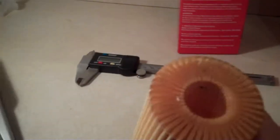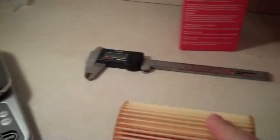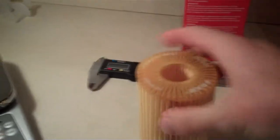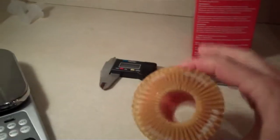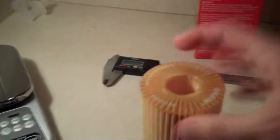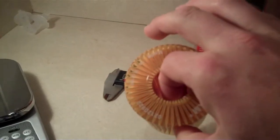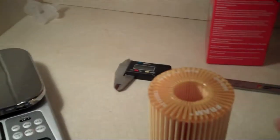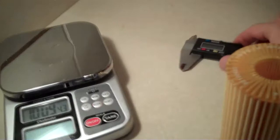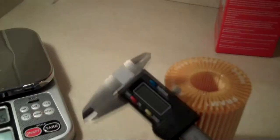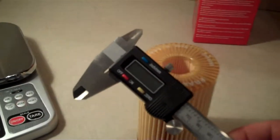We're going to take the filter out of the box. We're going to measure the length, the outer diameter, so from here to here, the inner diameter, from the inside surface to the outer surface. And we're going to use this digital caliper to do those measurements.